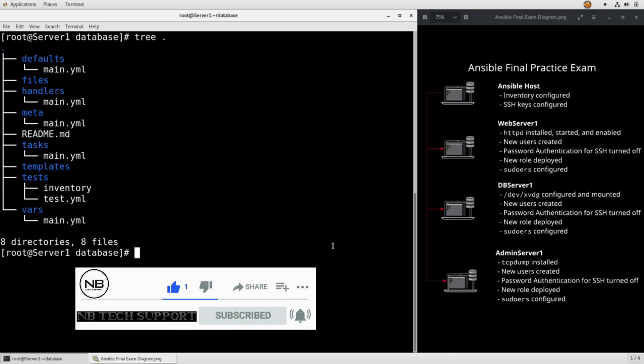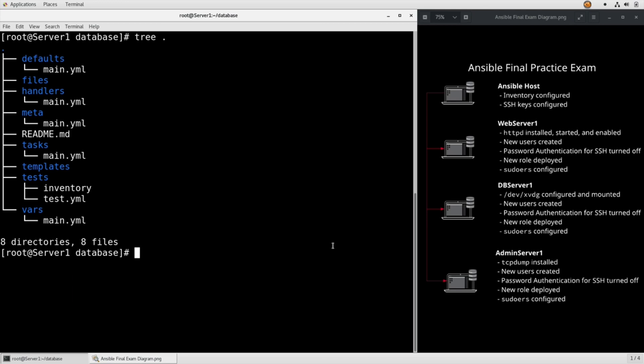Our task for task number 11 is in the database role, create a password file that will be copied into the DBA user's home directory. Encrypt the file and ensure that the database role is deployed correctly. There's a couple of different things we need to do here.